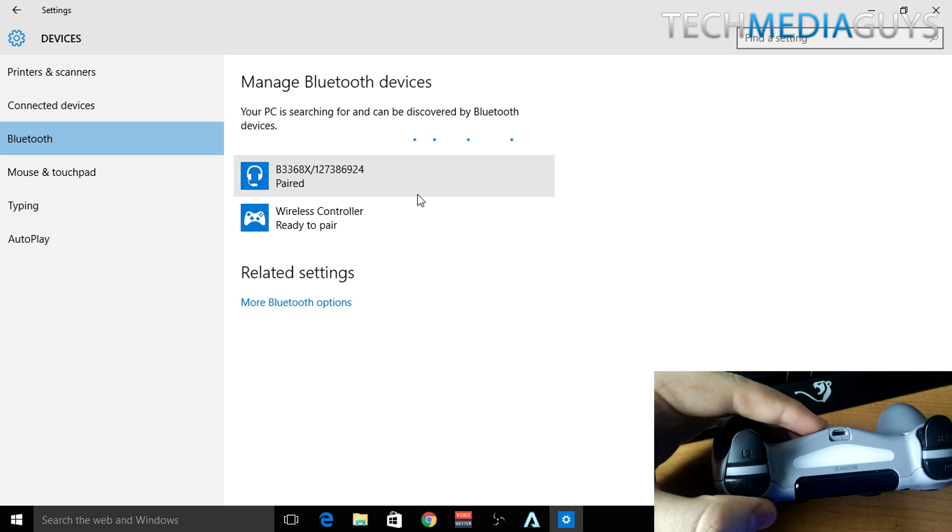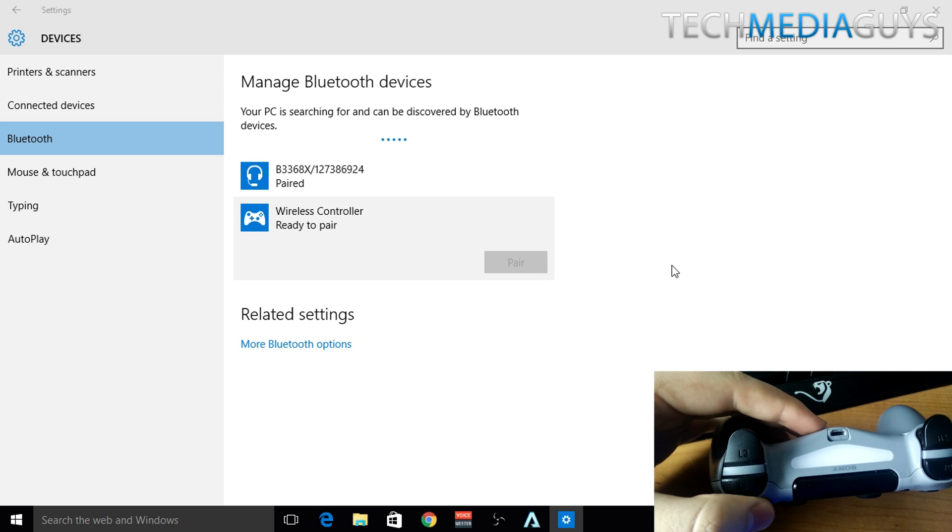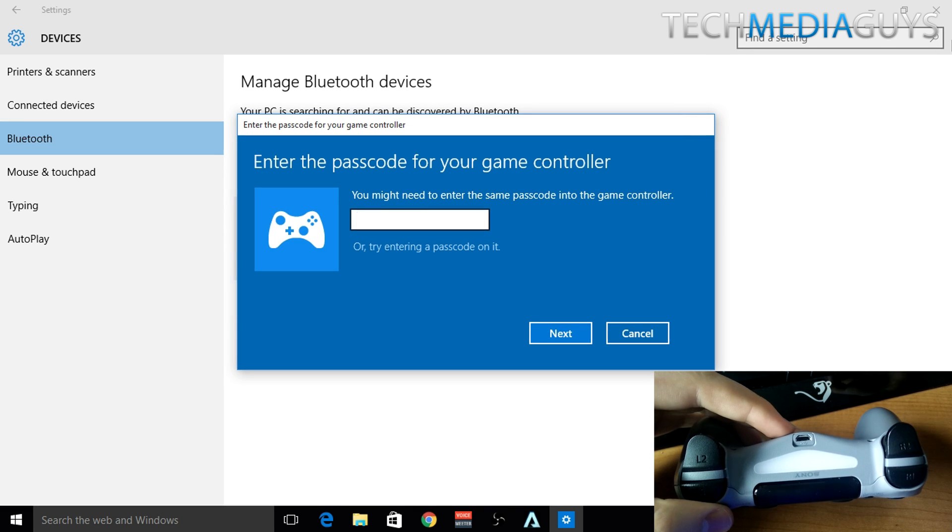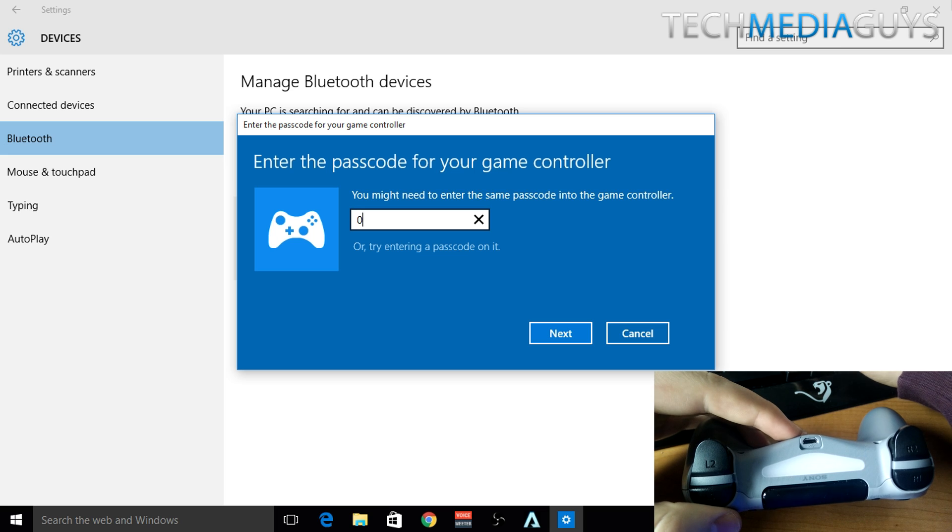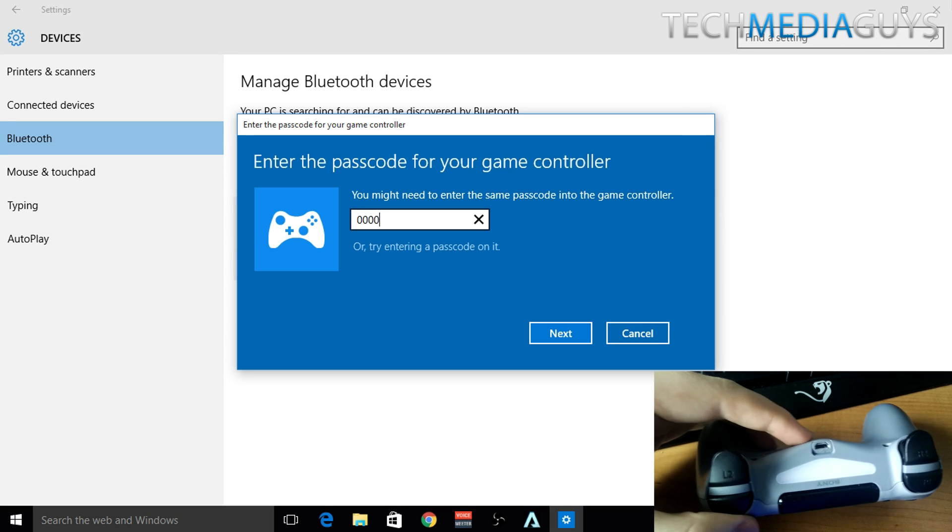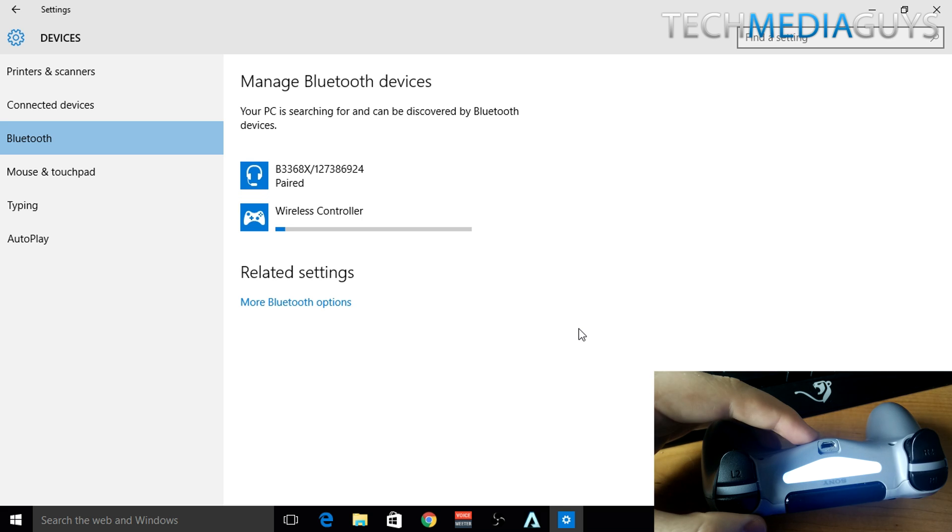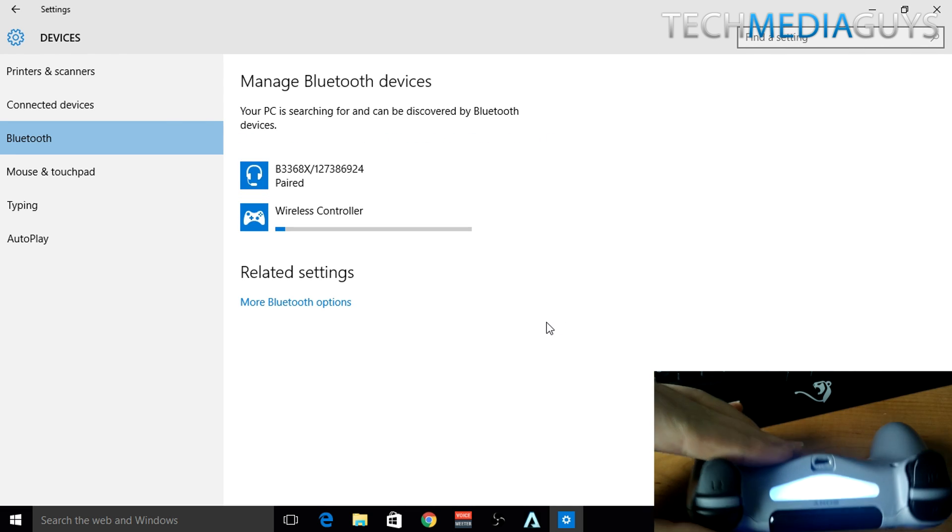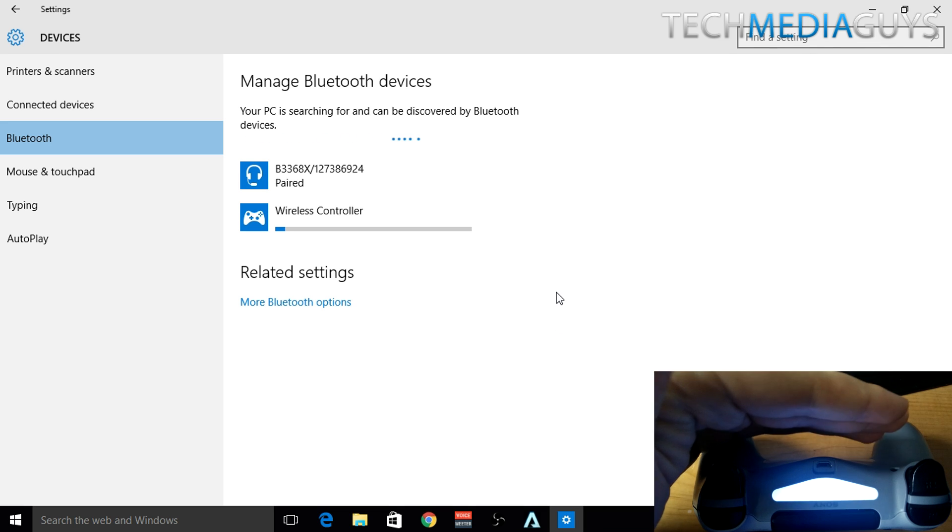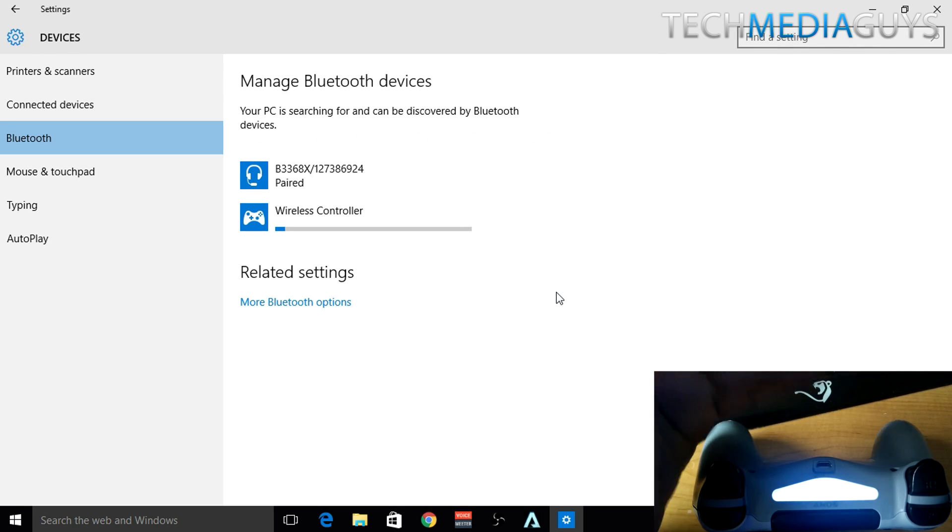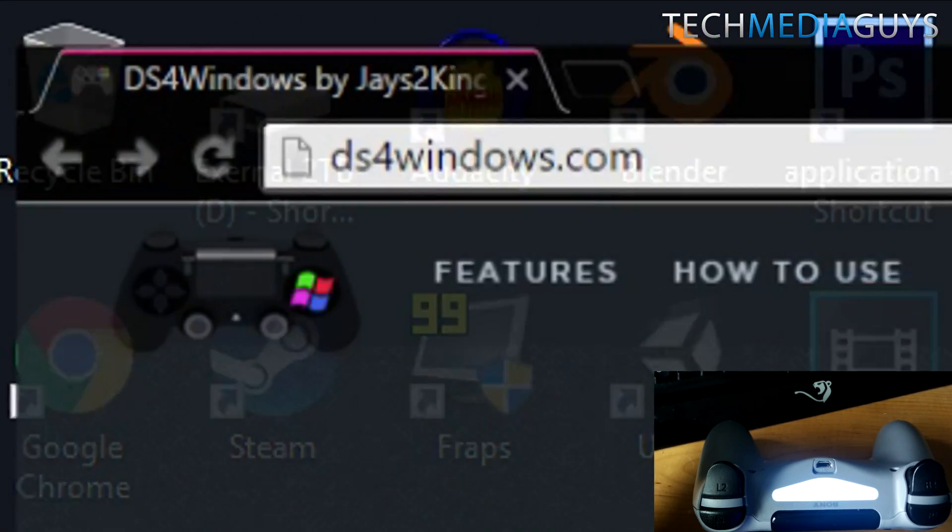Now you can see the wireless controller is ready to pair. Click on it and click on pair. Enter the passcode for your game controller. What you need to do is enter 0000, four zeros, click next, and then your controller should be paired as you can see by the light on the controller. It's no longer flashing because it's paired with the controller. Now your controller is connected to your PC.